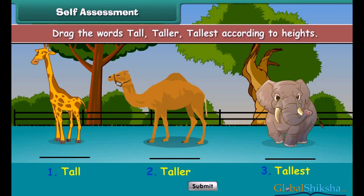Drag the words tall, taller, and tallest according to the heights of the given items.